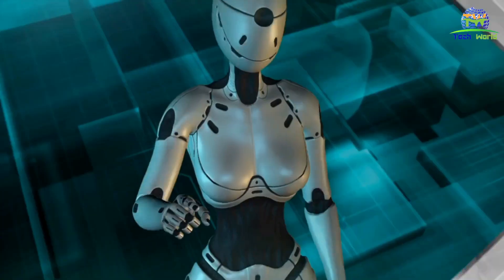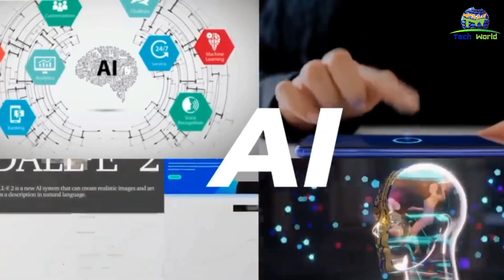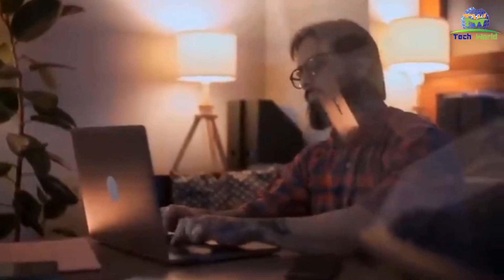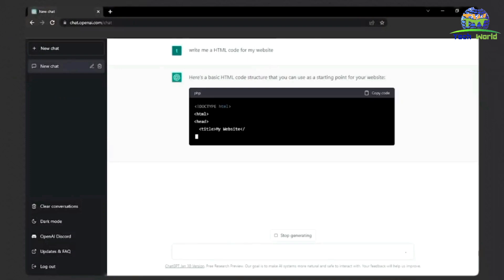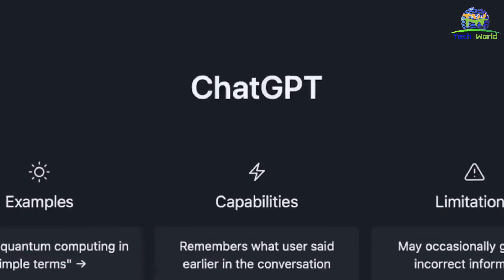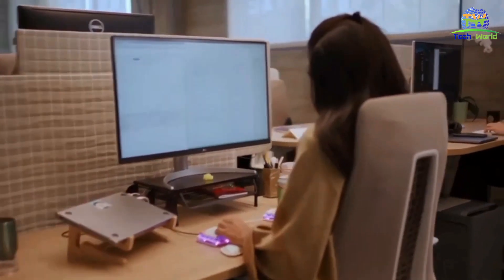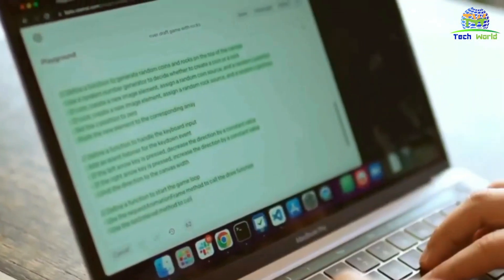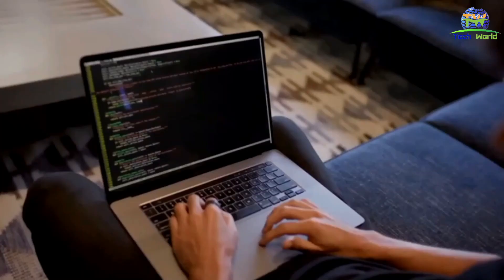ChatGPT in technology. In the technology industry, ChatGPT has several use cases. One of the most common applications is in the development of chatbots — automated software programs that can interact with users and provide them with information or assistance. ChatGPT's ability to generate human-like responses makes it an excellent tool for creating chatbots that can simulate human conversations. ChatGPT can also be used in natural language processing tasks, a subfield of AI that focuses on the interaction between computers and humans using natural language.